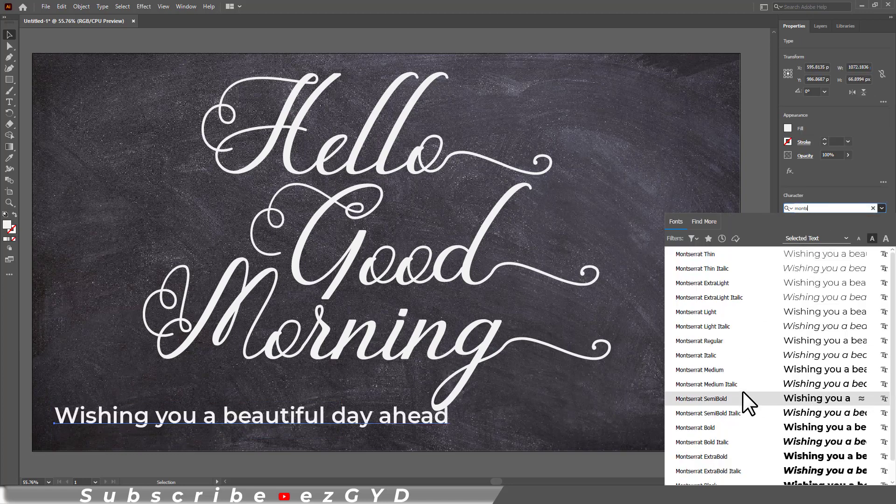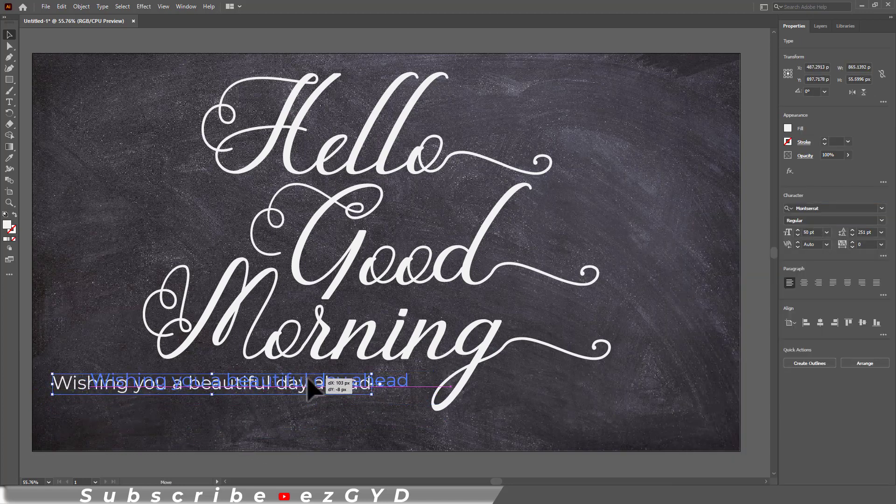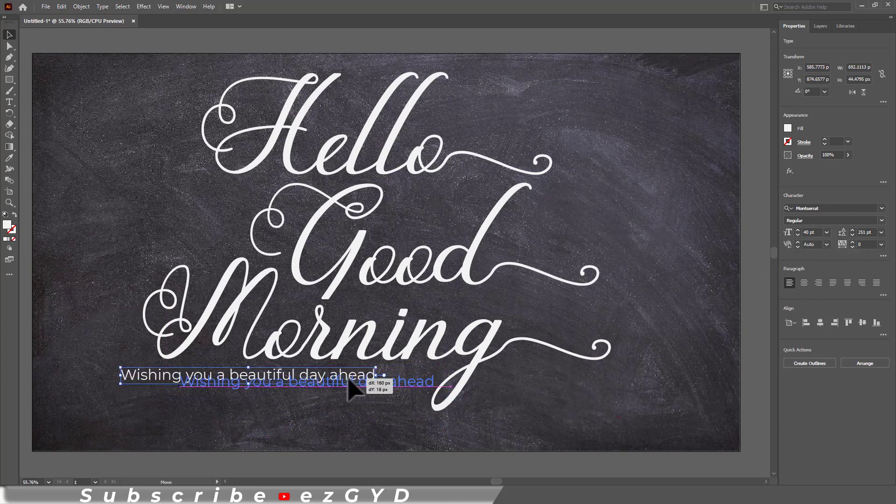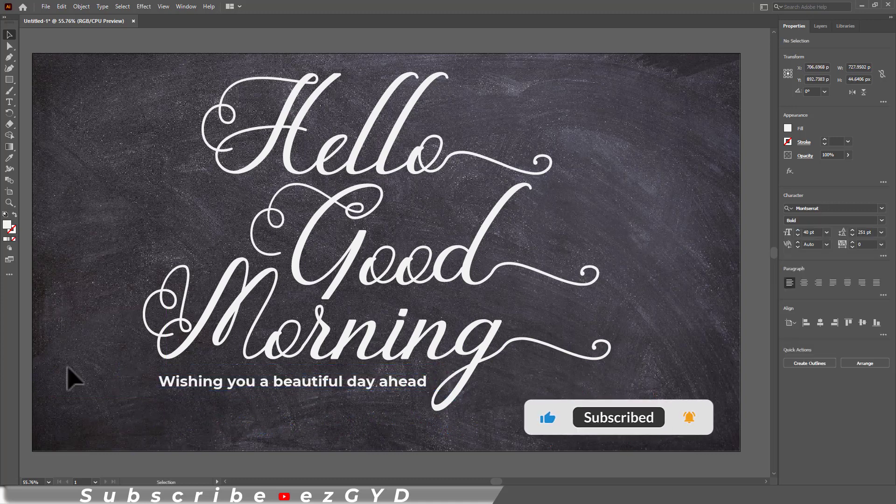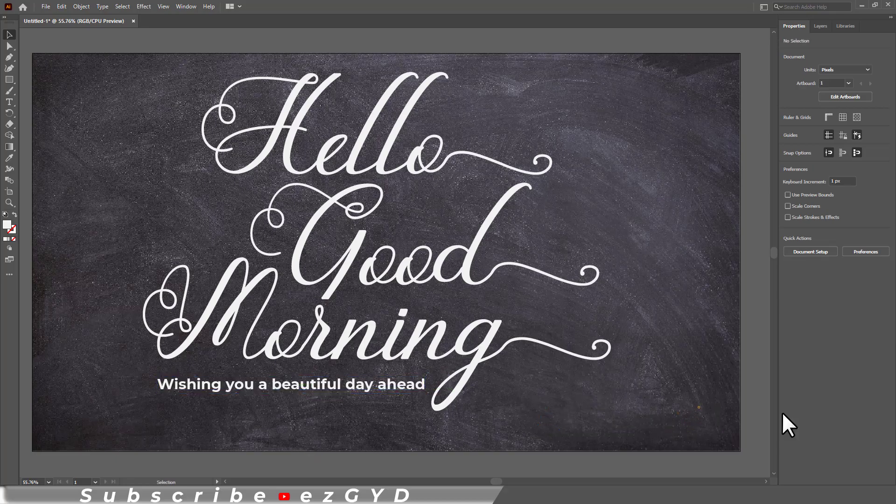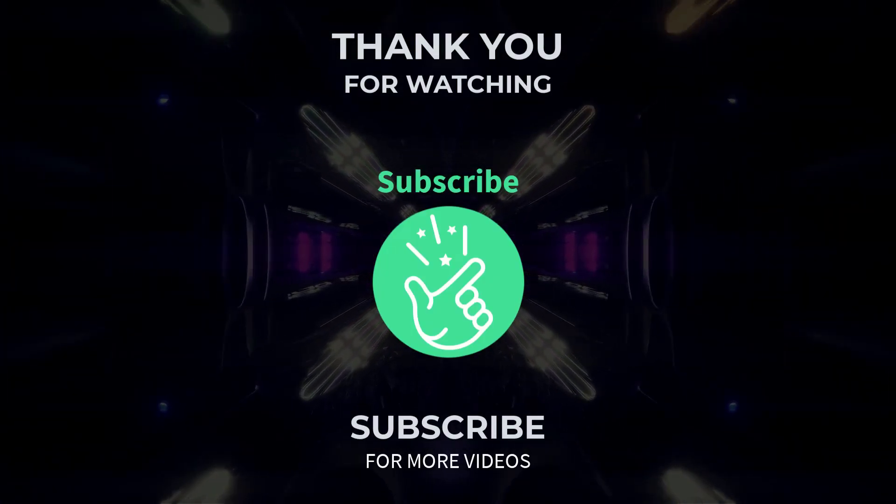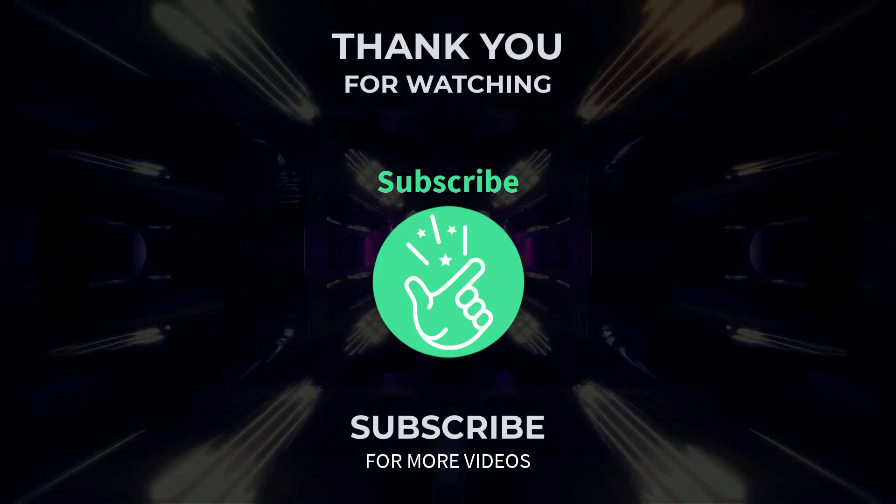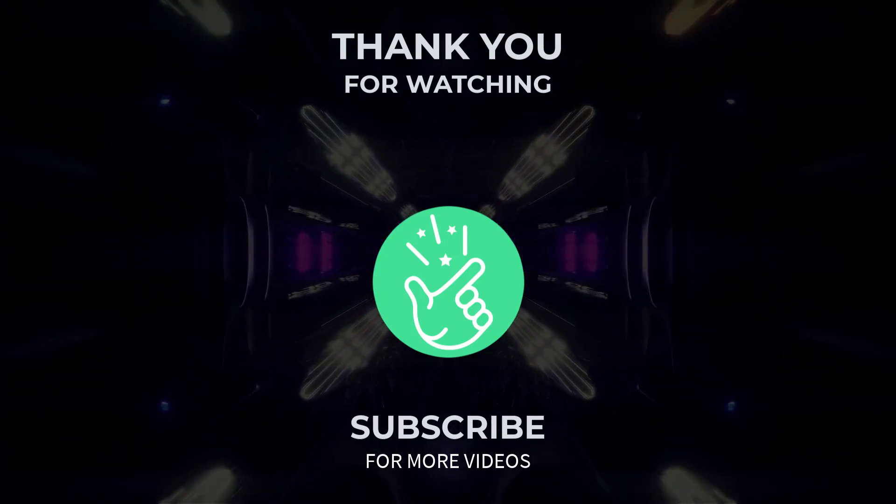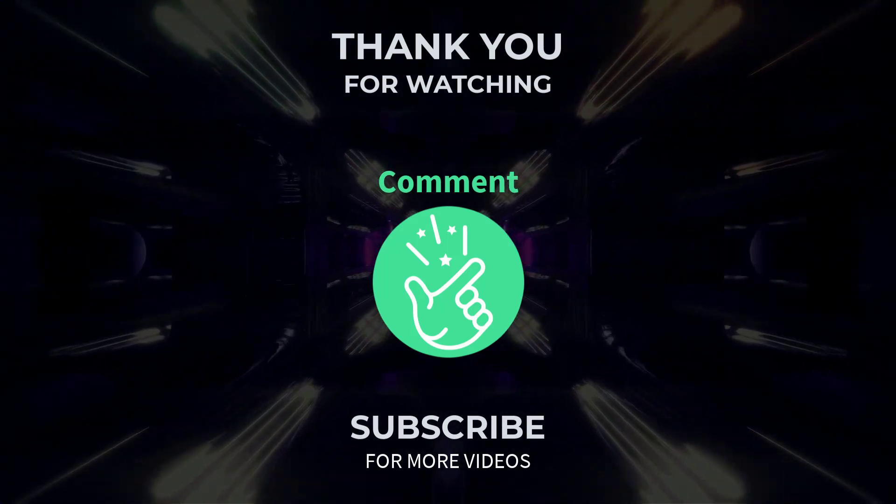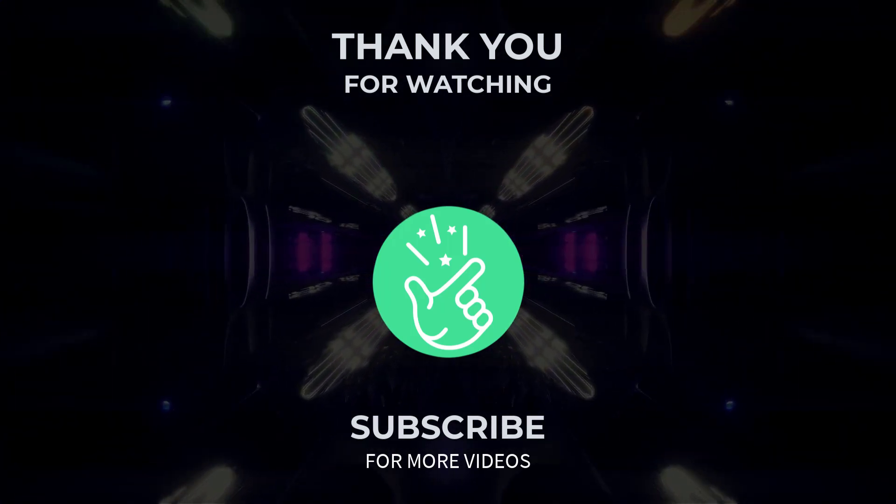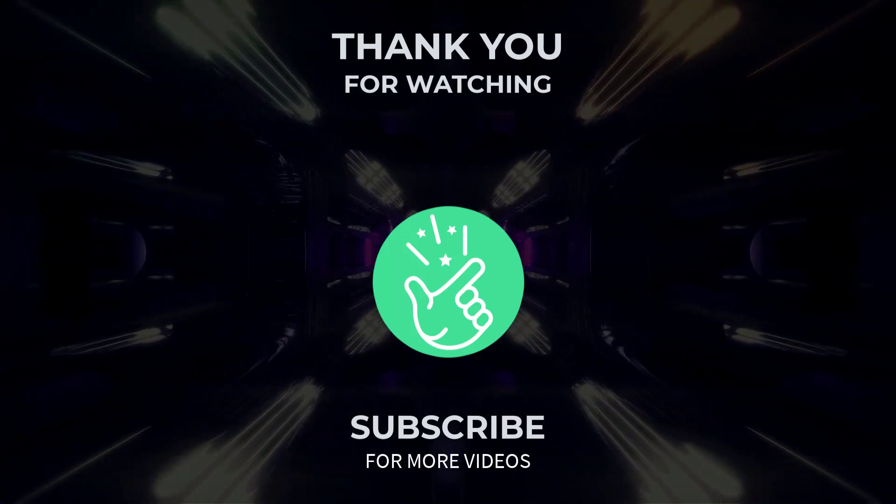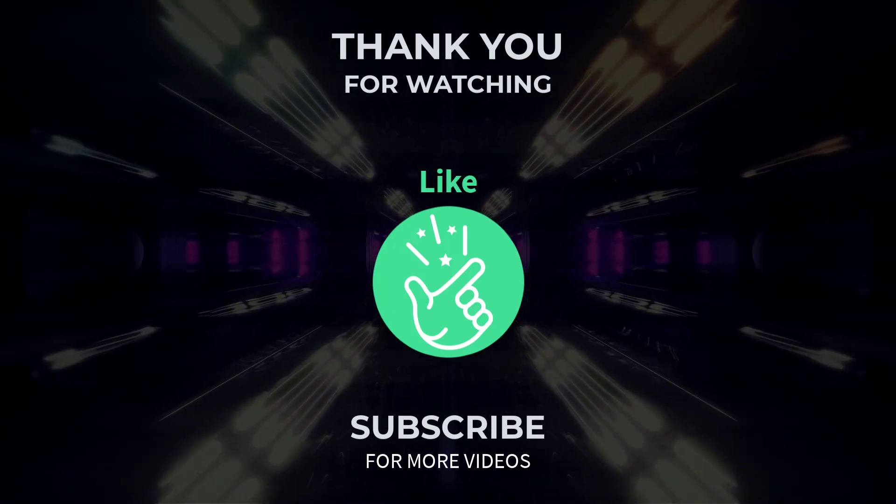And here is our final design. You can also download the resource file used in this project. Link is given in the description. So I hope you have learned how to add glyph in Adobe Illustrator. Thank you so much for watching this tutorial. If you found it helpful please give it a thumbs up and subscribe to our channel for more exciting design tutorials. If you have any question or need further assistance feel free to leave a comment below and I will be happy to help. See you in the next video.